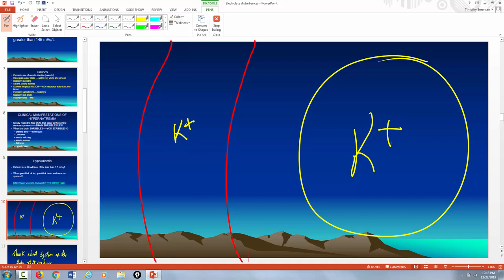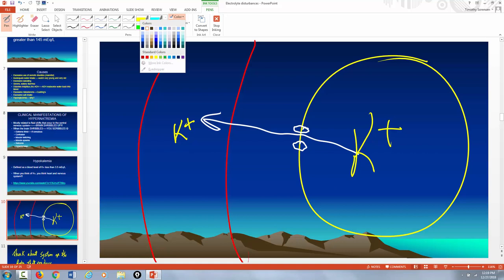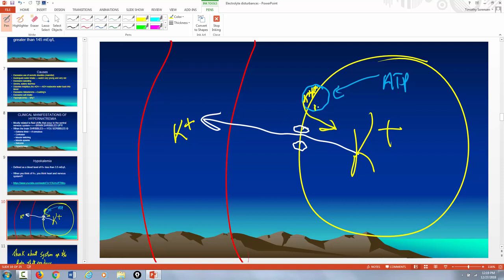The only way to get potassium from the cell into the blood is through a specific potassium ion channel. To move potassium from the blood into the cell, you have to work against the concentration gradient — that requires the sodium-potassium pump, which requires ATP. It takes two potassiums from the blood and pumps them into the cell, while simultaneously taking three sodiums from the cell and pumping them into the blood.